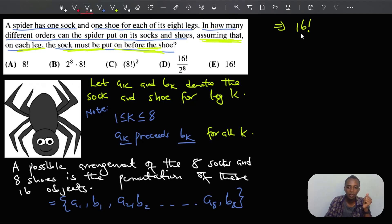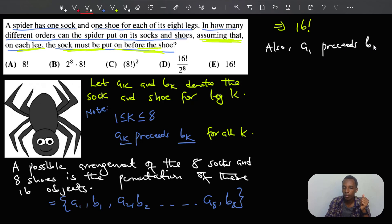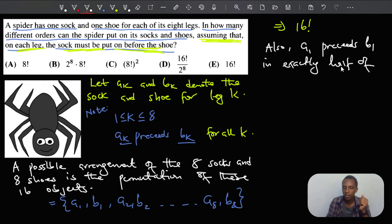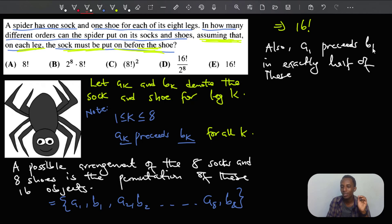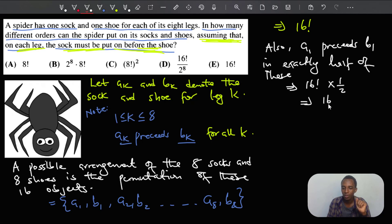It is also important to note that a1 precedes b1 in exactly half of these arrangements. Because of the restriction that the sock must be put on before the shoe on each leg, a1 precedes b1 in exactly half, which is 16 factorial times one half — so that's 16 factorial divided by 2.